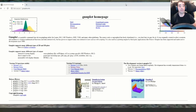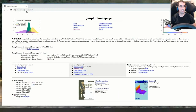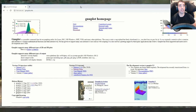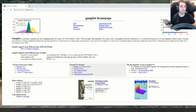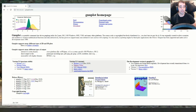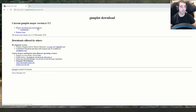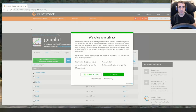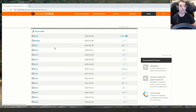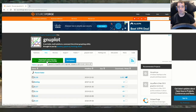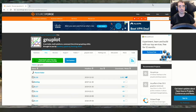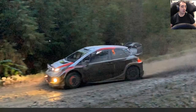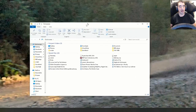The first thing you're going to want to do is Google 'gnuplot' and you'll get a page that gives you a link to where to download it from. Click on Download, Primary Site. Download the latest version — I've already got it so I'm not going to bother — and then you'll go through your normal download process.